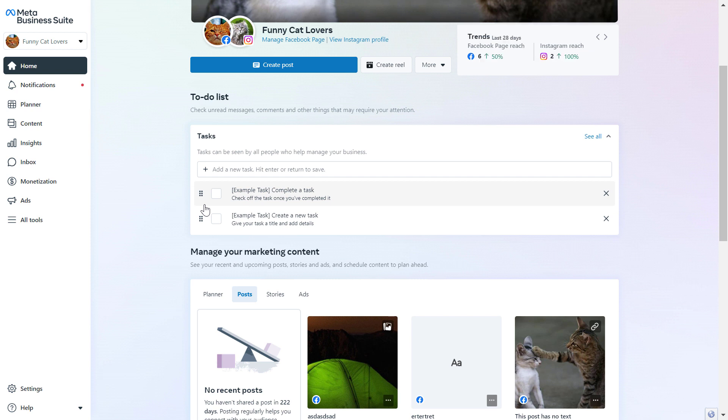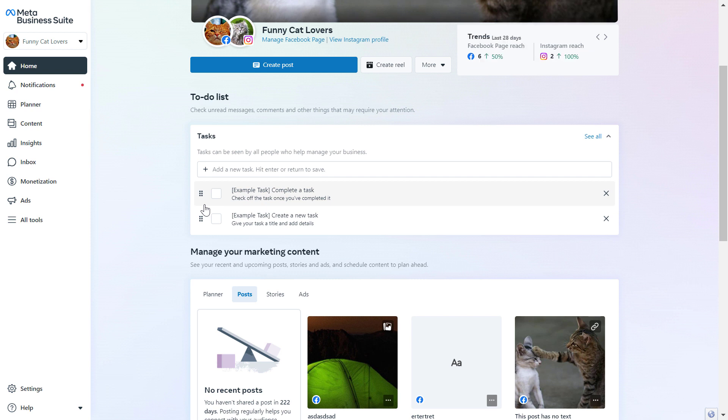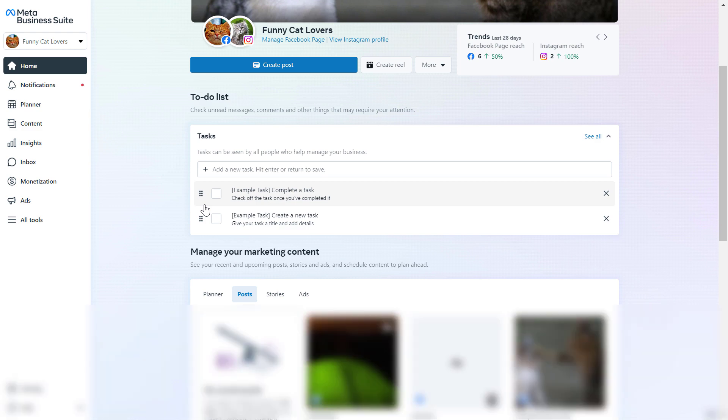First, open up business.facebook.com, which will open the Meta Business Suite. This used to be called Facebook Business Manager or Facebook Business Suite - it's pretty much the same thing.